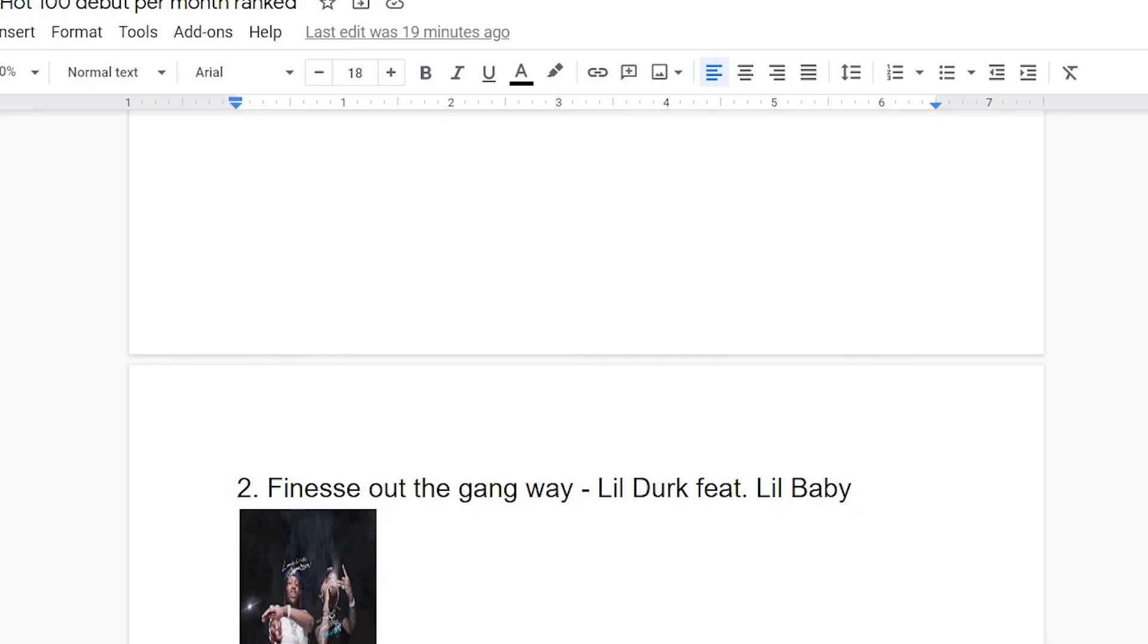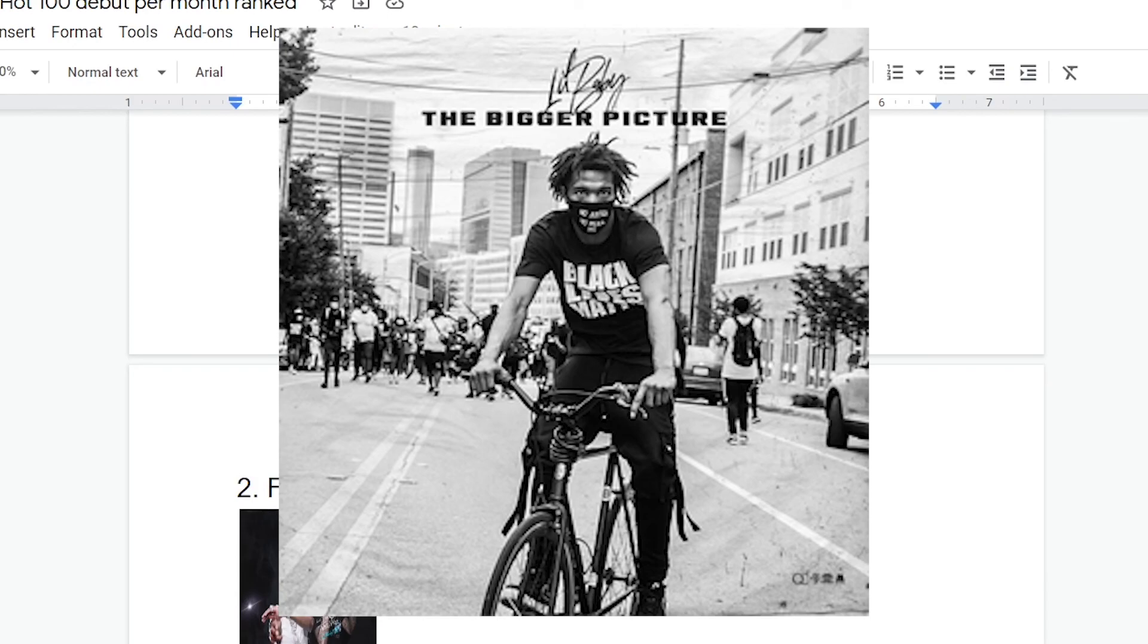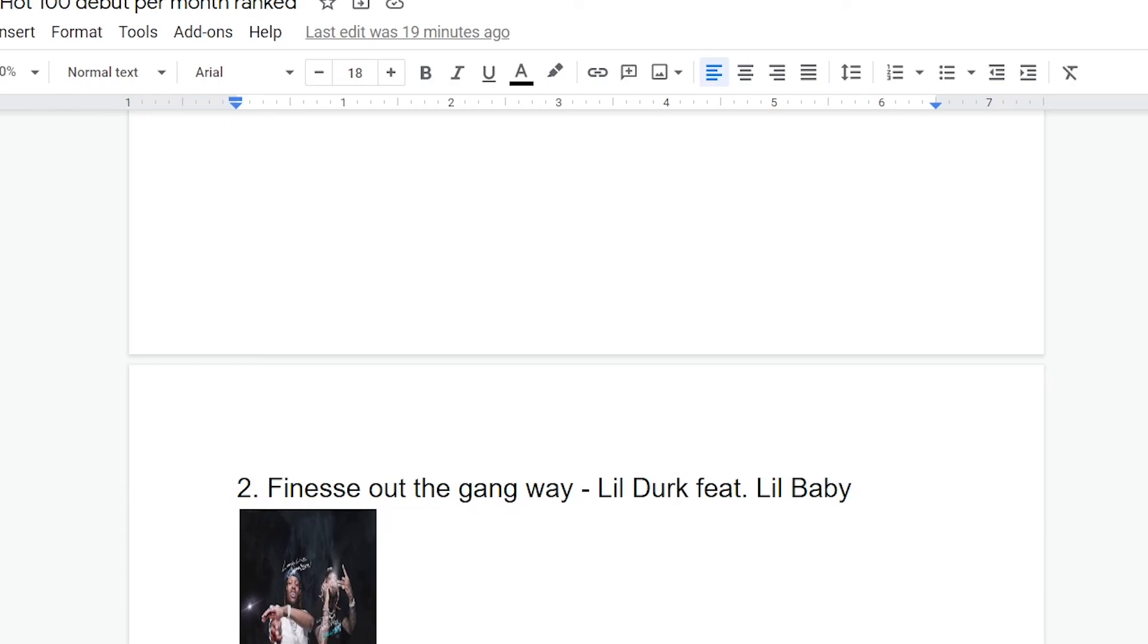Okay, number two, Finesse Out the Gangway, Lil Dirk and Lil Baby. I was not expecting to like this this much. This is by far the best thing I've ever heard from Lil Dirk, and Lil Baby, it's one of the best things I've heard from him too. I would even go as far as to say that this is better than The Bigger Picture, because as much as I do like The Bigger Picture, and as much as it is culturally important, I guess you could say, Finesse Out the Gangway basically takes that song, upgrades it, and perfects it. It shows how to use a piano beat the right way, unlike those songs near the bottom of this list. The piano beat is hyper complex, extremely locomotive. It feels extremely captivating the entire time.